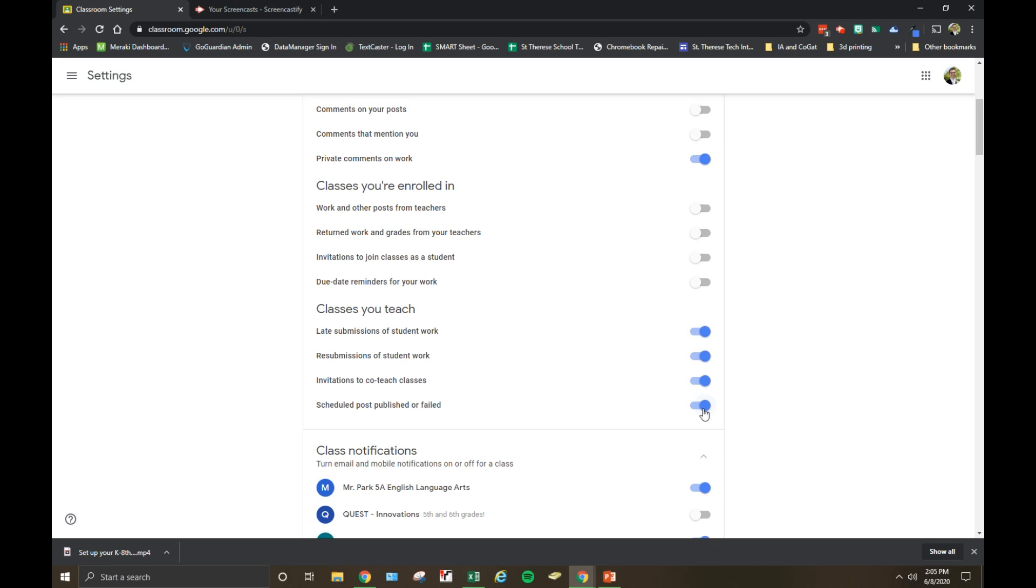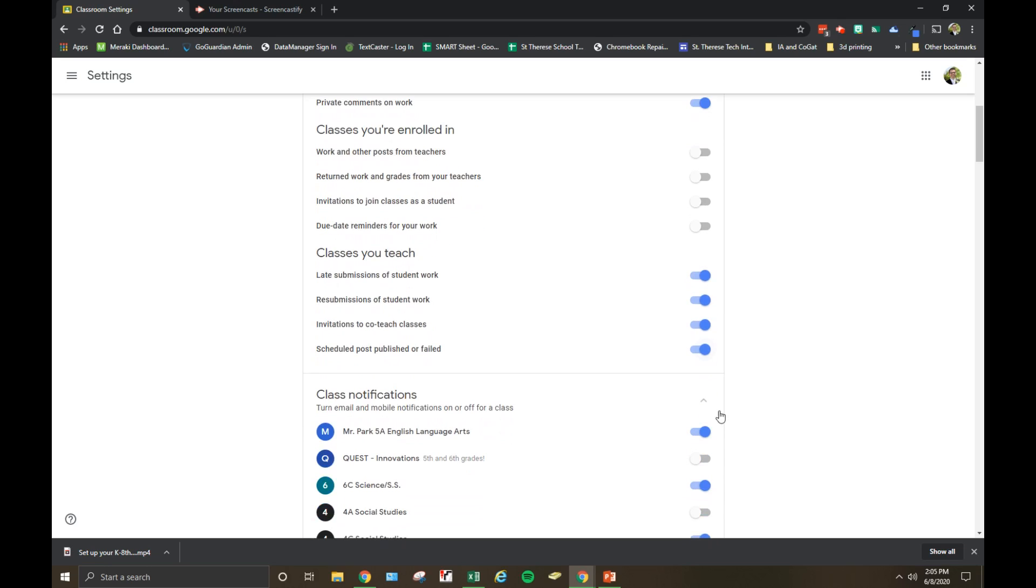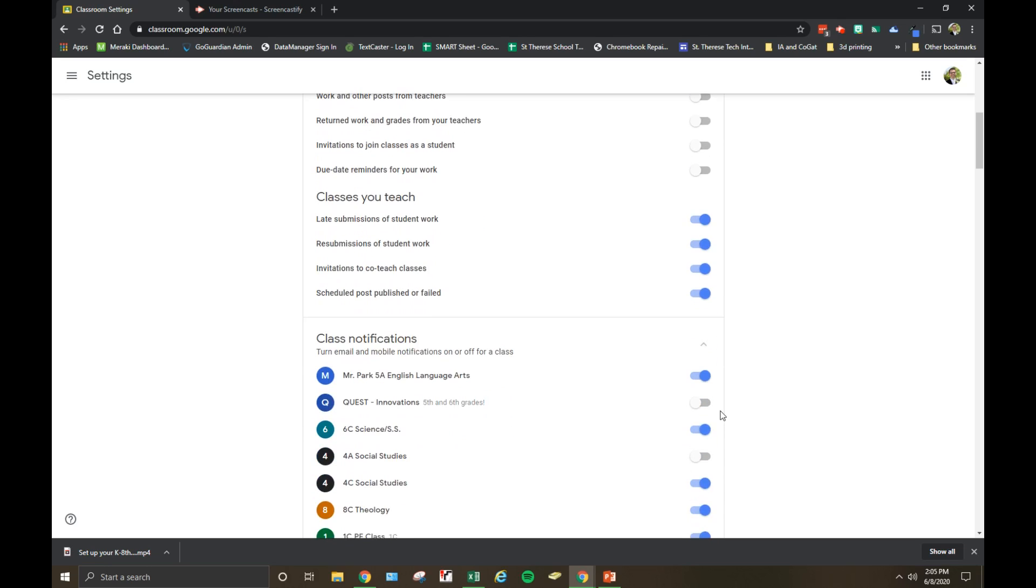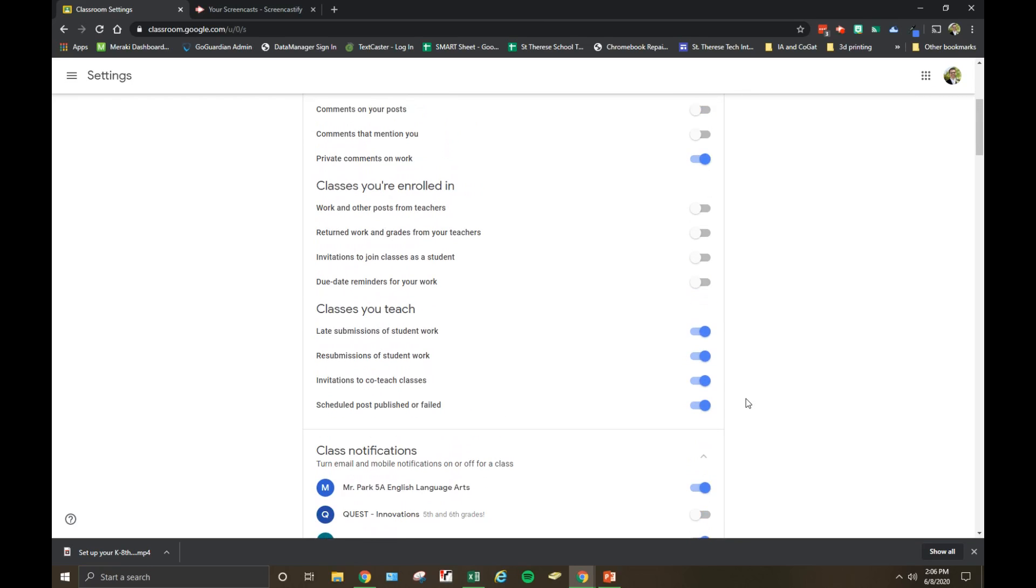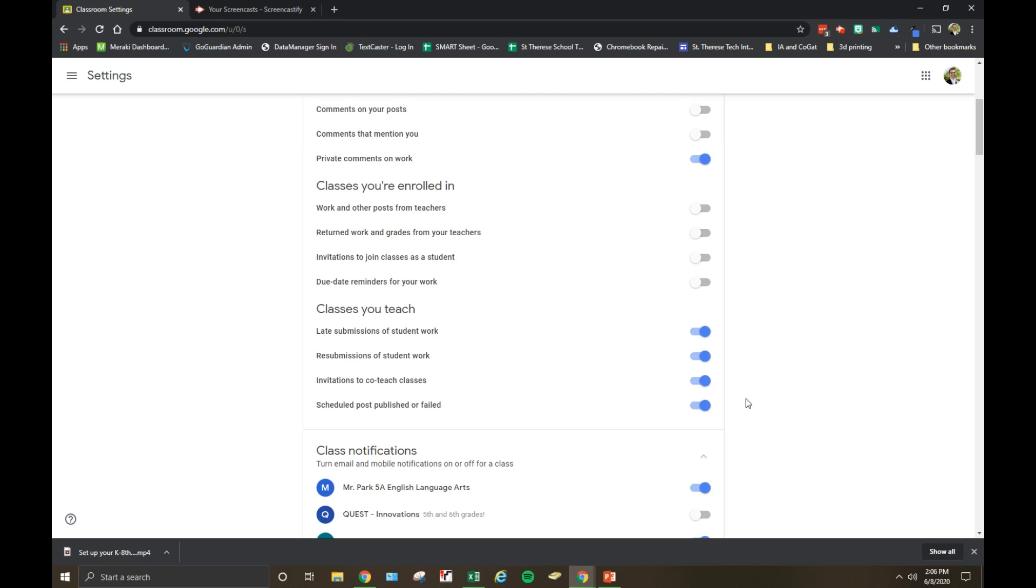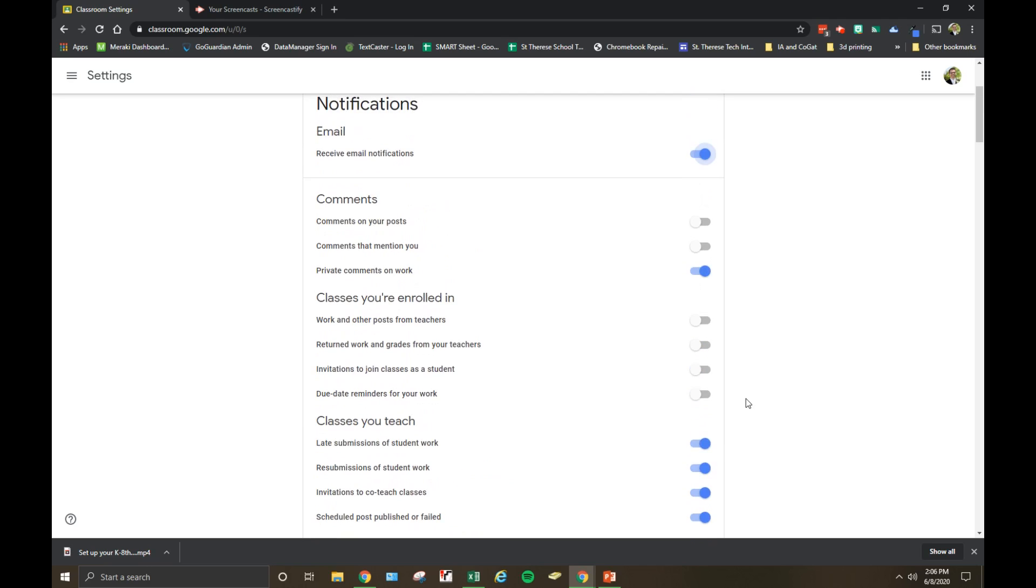Furthermore, you can even drill down and turn on notifications for certain classes. For example, I have notifications turned on for this 5A English Language Arts class I'm the teacher of. So there you go, now you're well on your way to streamlining your Google Classroom and keeping your email inbox free of clutter.